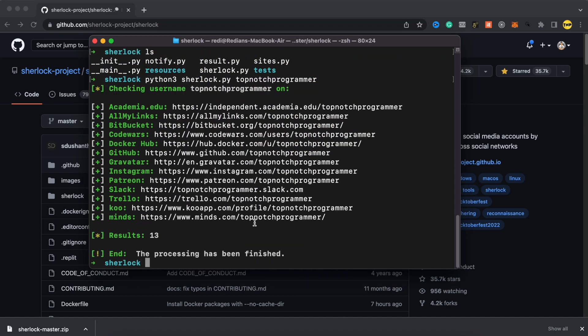You can do this for any username you want. It doesn't matter what username is. You want to find someone, just put a username and you're going to find everything. If it has Facebook or any other thing, it's going to show you and you'll find easily any person you want.